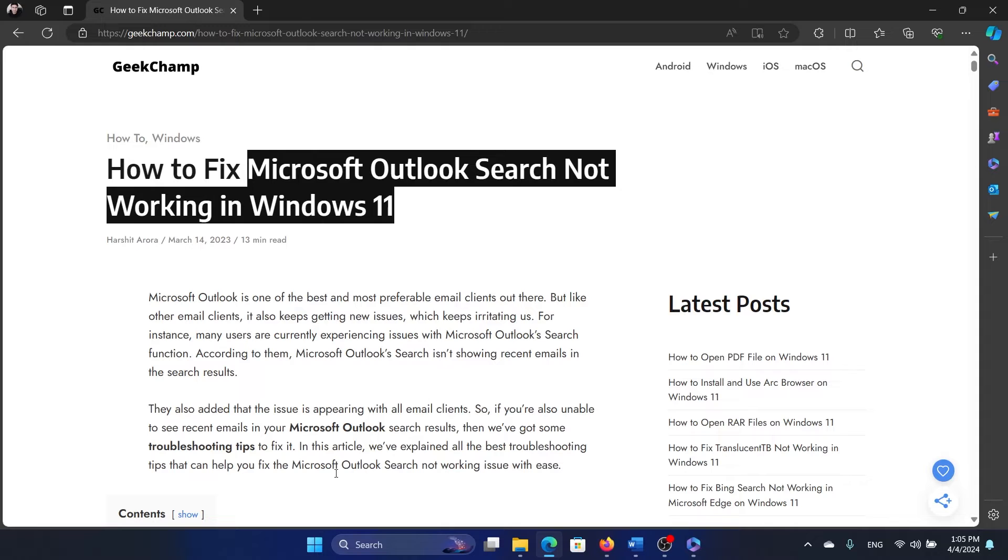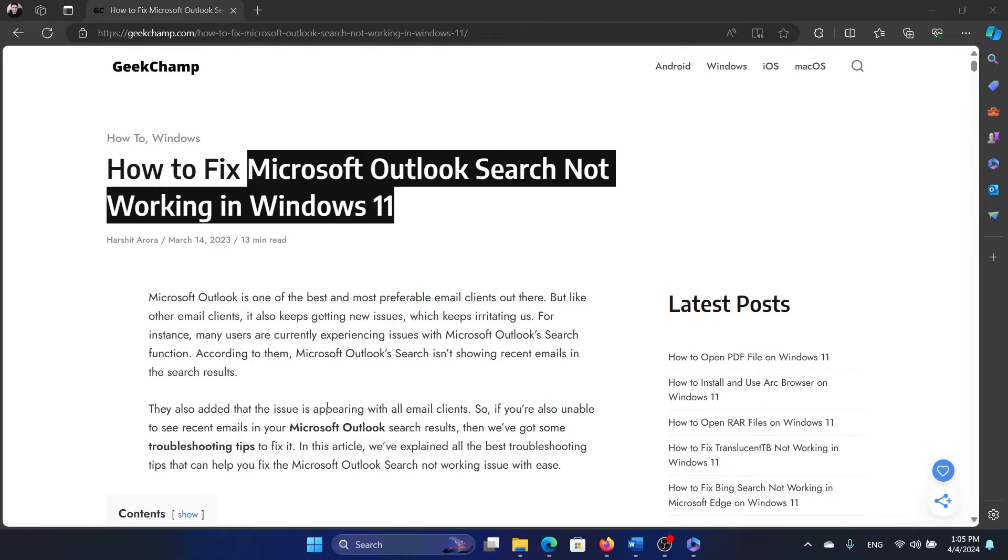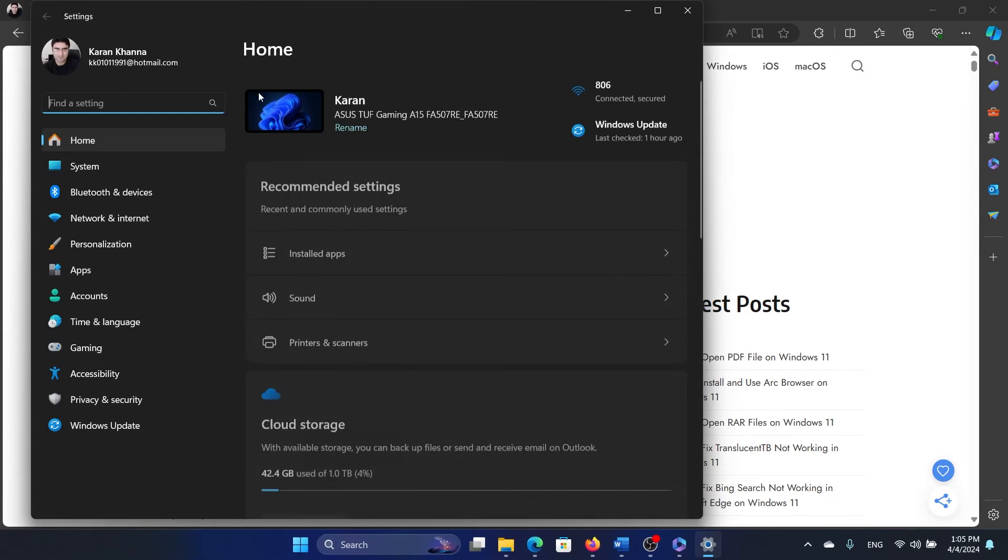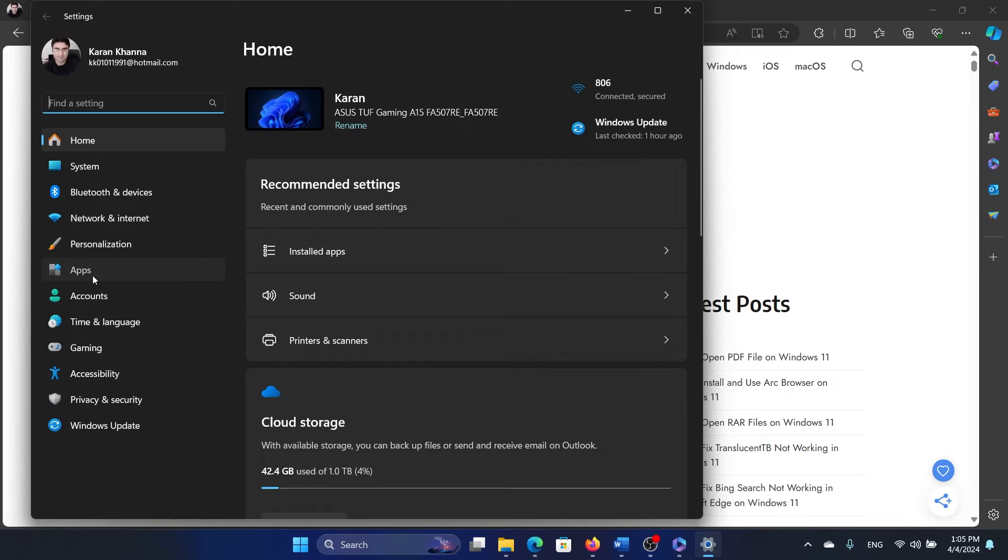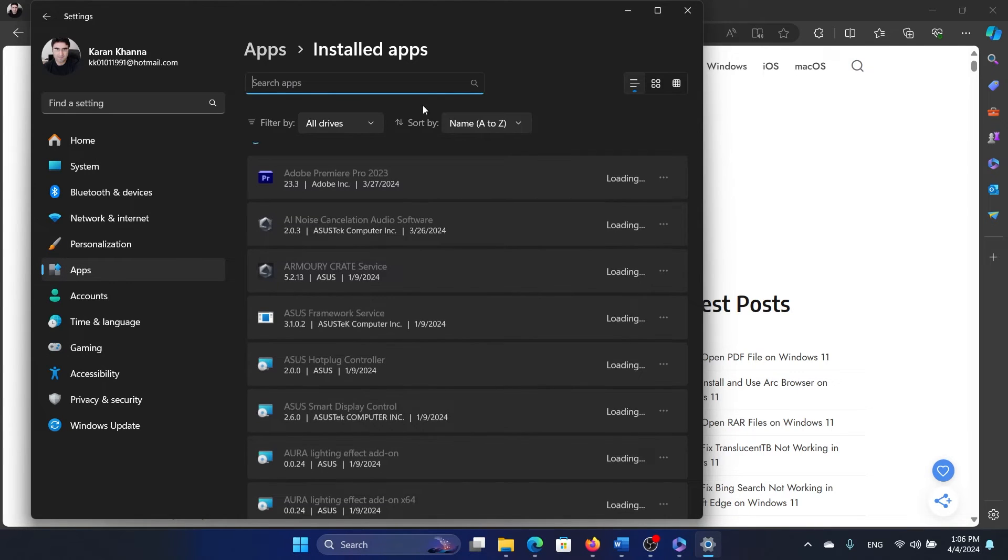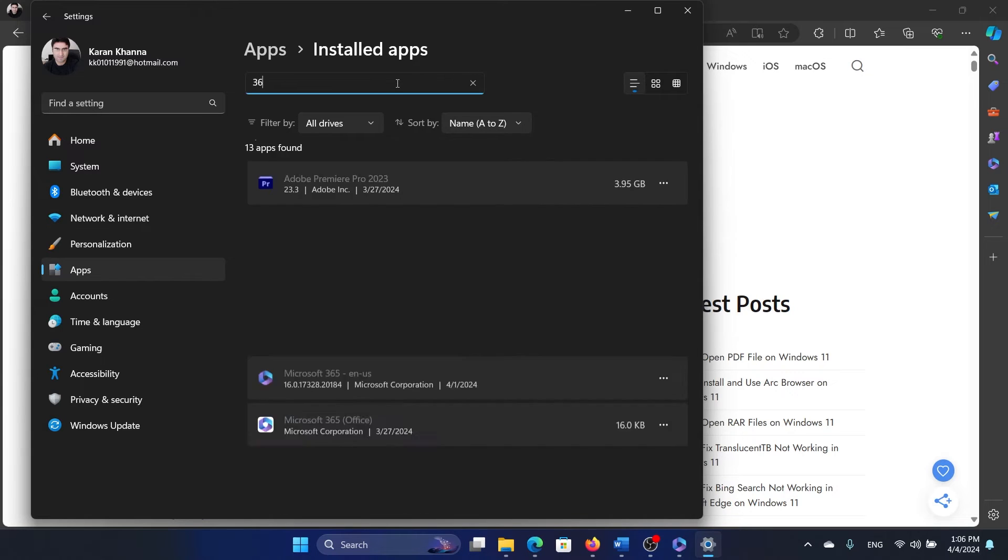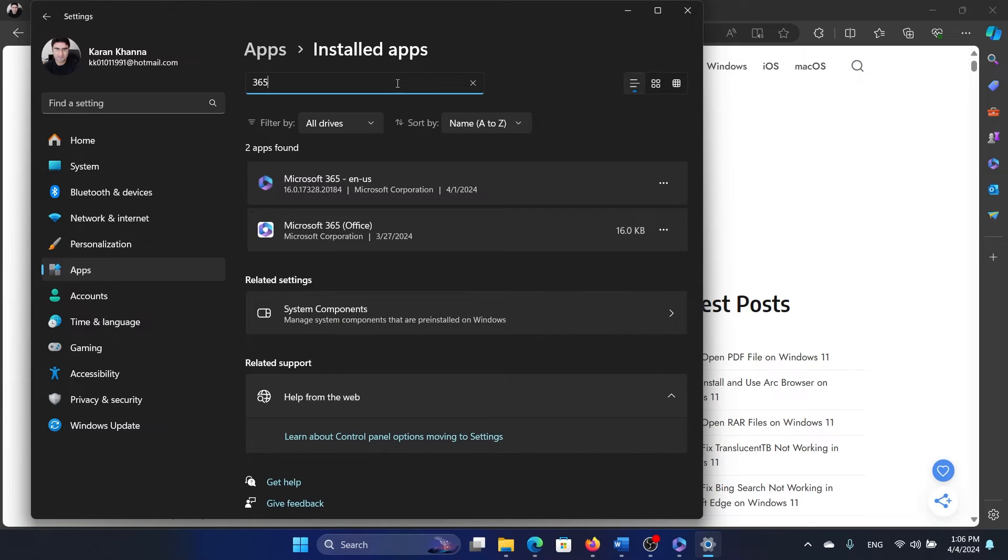Right-click on the Start button and select Settings on the menu. Go to the Apps tab on the list on the left-hand side, select Installed Apps, search for Microsoft Office 365.